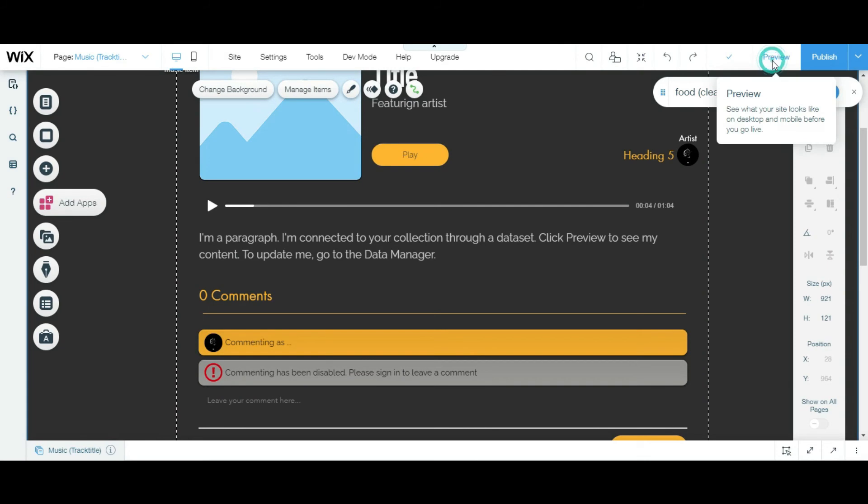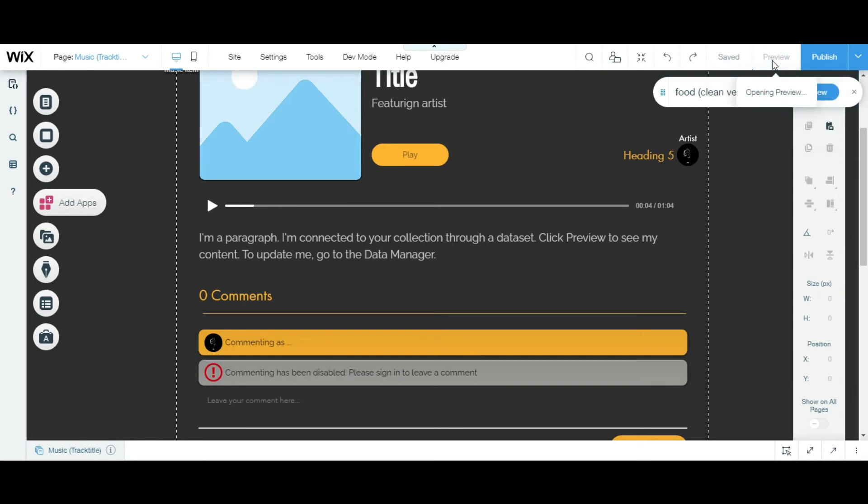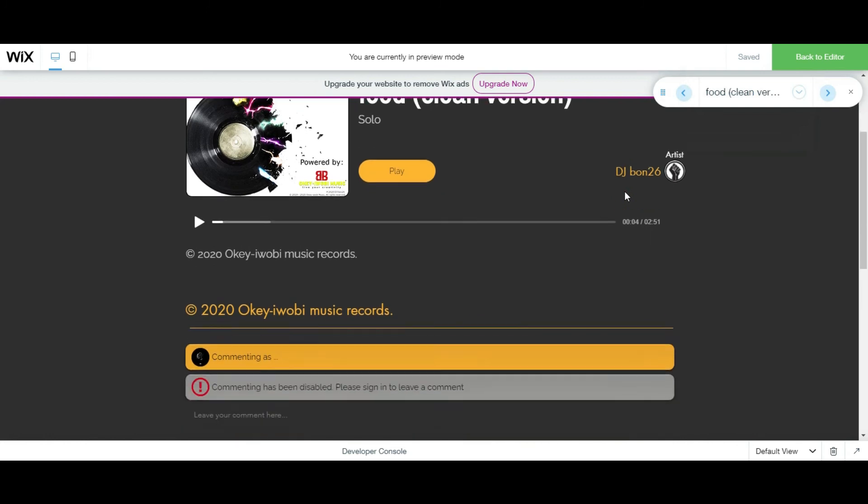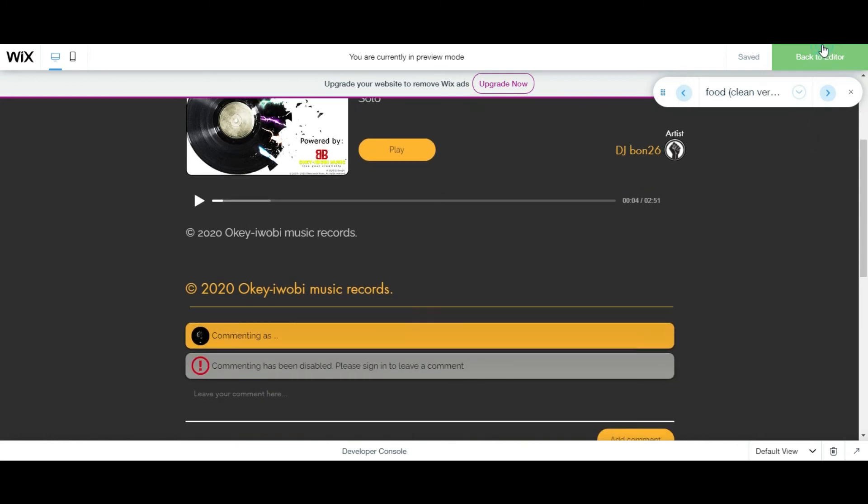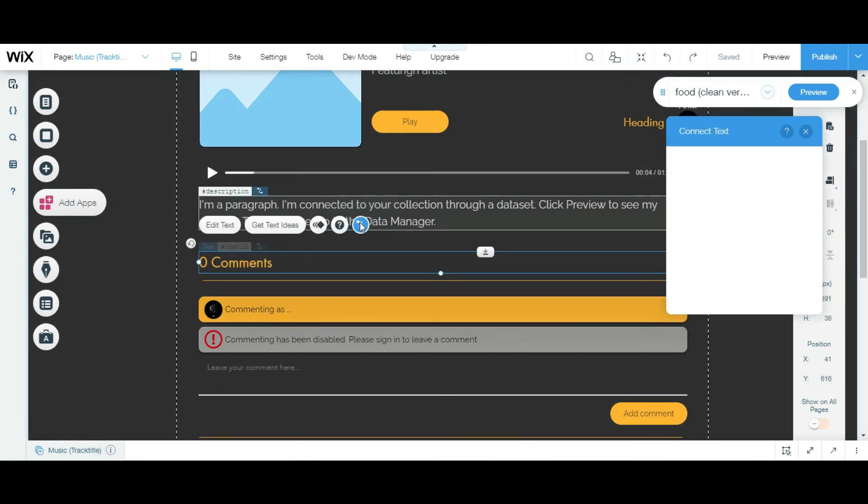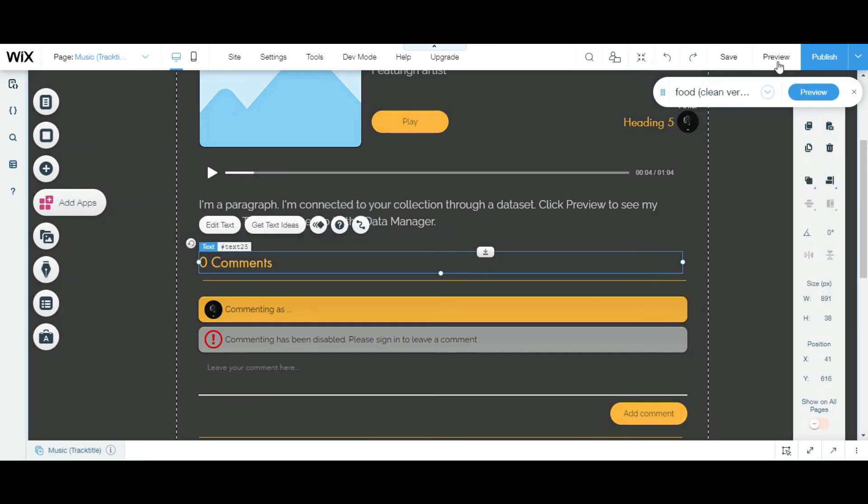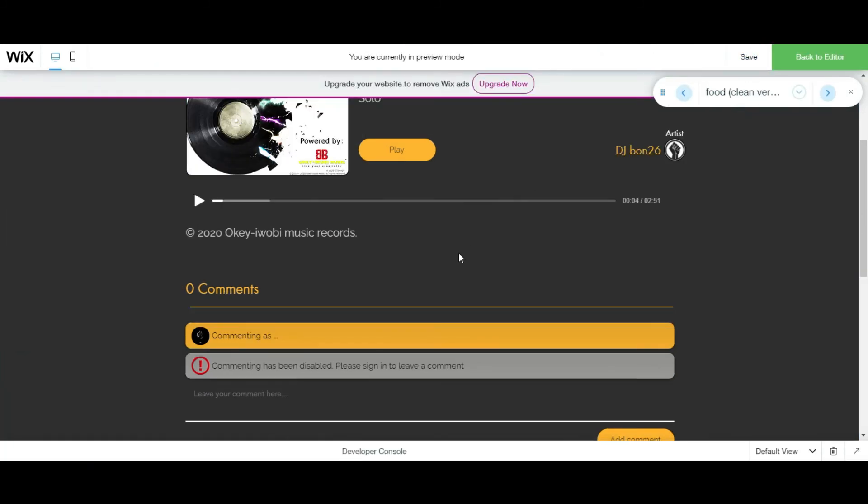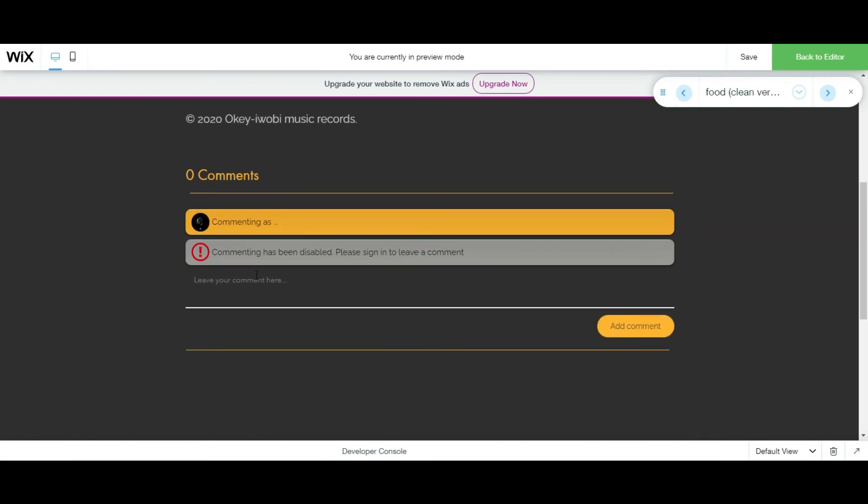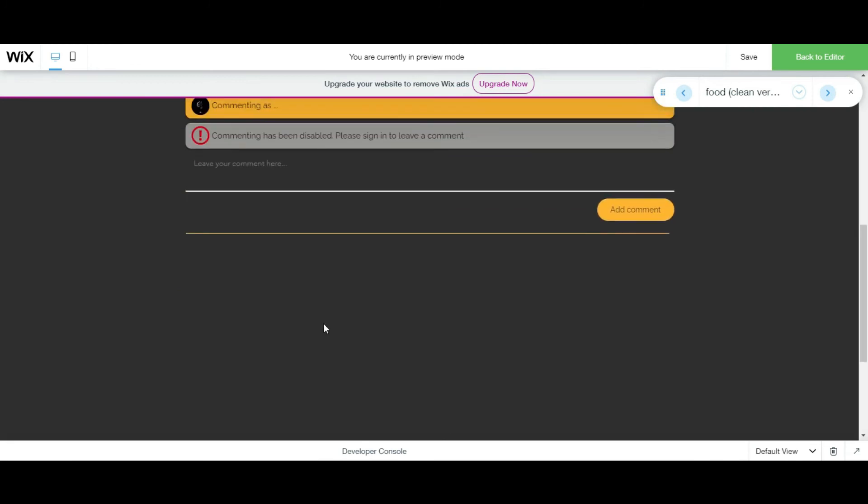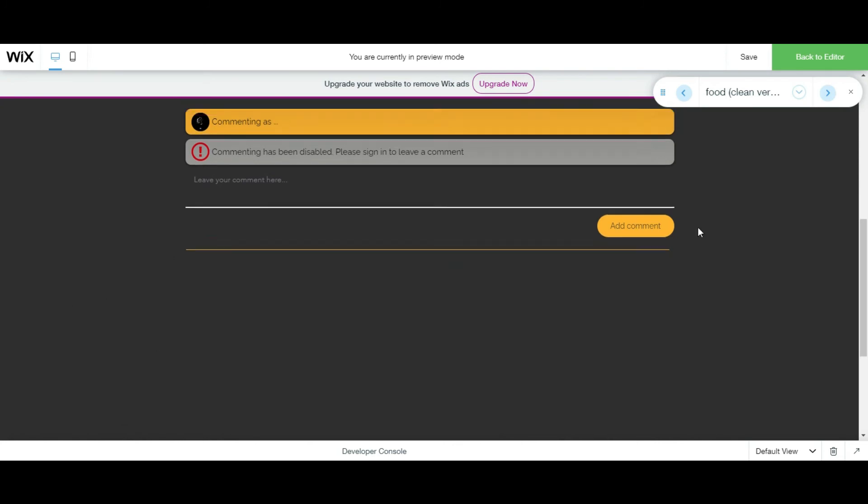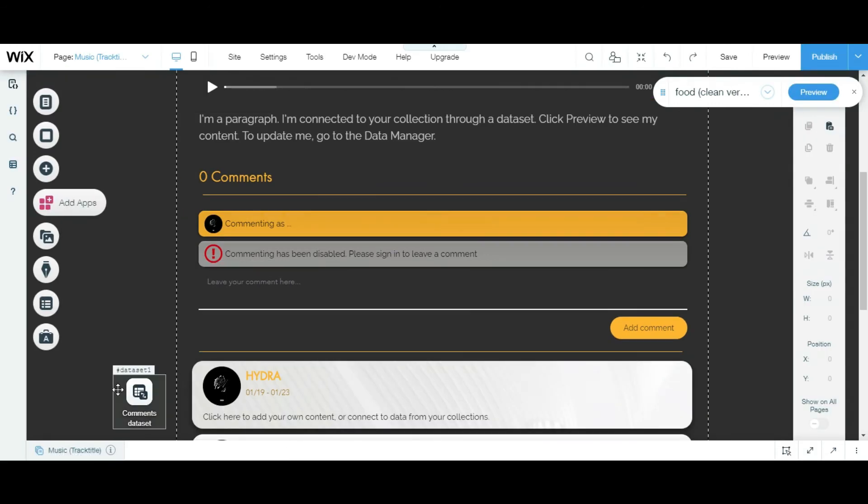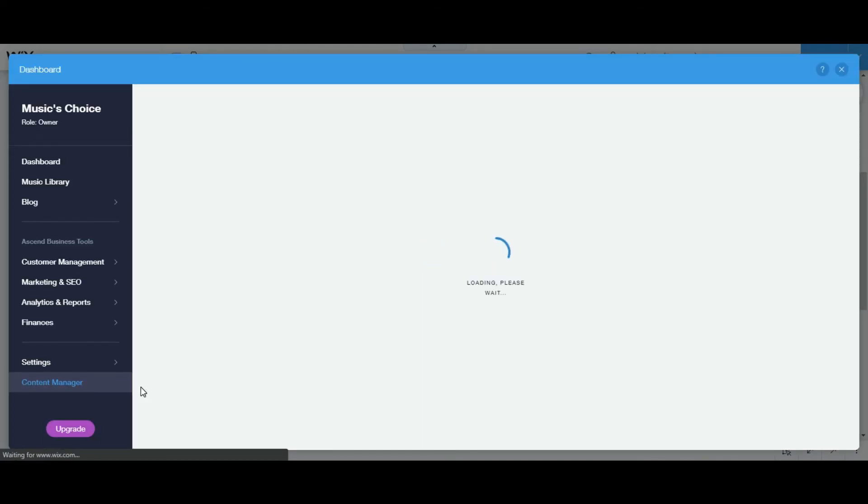And I'm gonna preview the site. Oops, I accidentally connected this data. This is why you don't be lazy, guys. Okay, I'm gonna save it. Now it says zero comments. Now as you can see, there's no repeater, there's no repeater cause there's no comment on the data set. So I'm gonna make an example. I'm gonna go to the collection and add an item.